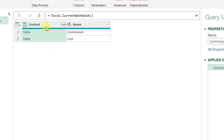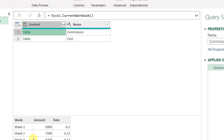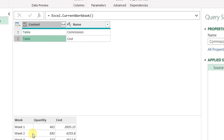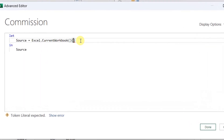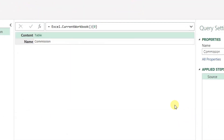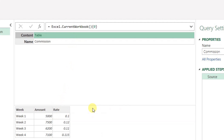Here you have all the content of this Excel workbook. There are two columns — one containing the content, which is the data inside the workbook. The first table shows the sales and commission data; the other shows cost and quantity, with names 'commission' and 'cost'. I want to focus on the first row — the commission data. As we learned in the previous video, we are going to use curly brackets and the position of the record inside this table to extract it. I'll add {0} after Excel.CurrentWorkbook and the query converts into a single record containing the table.